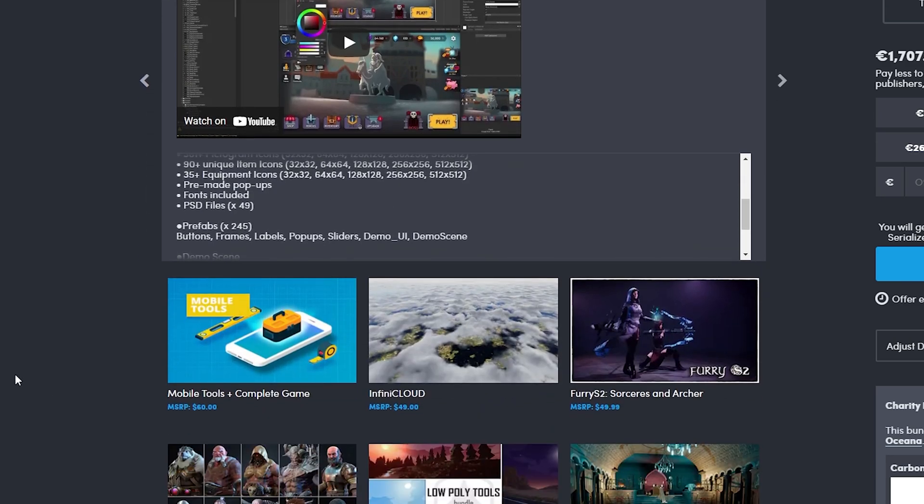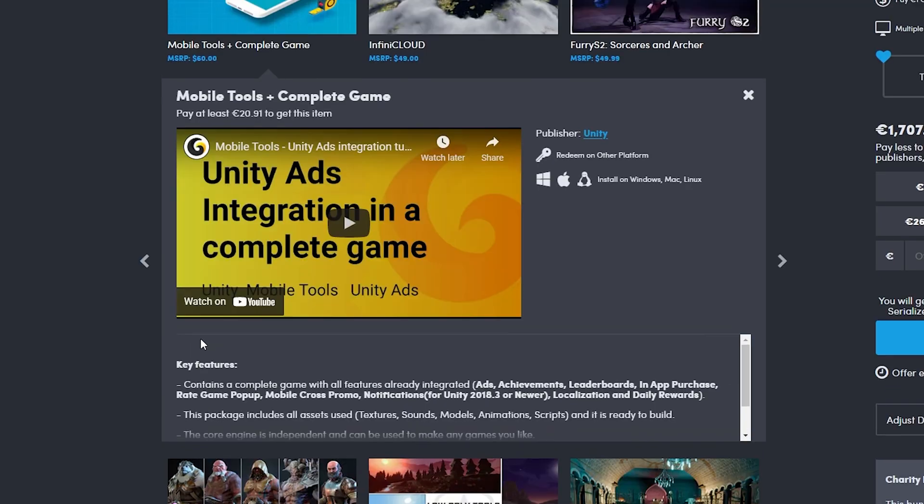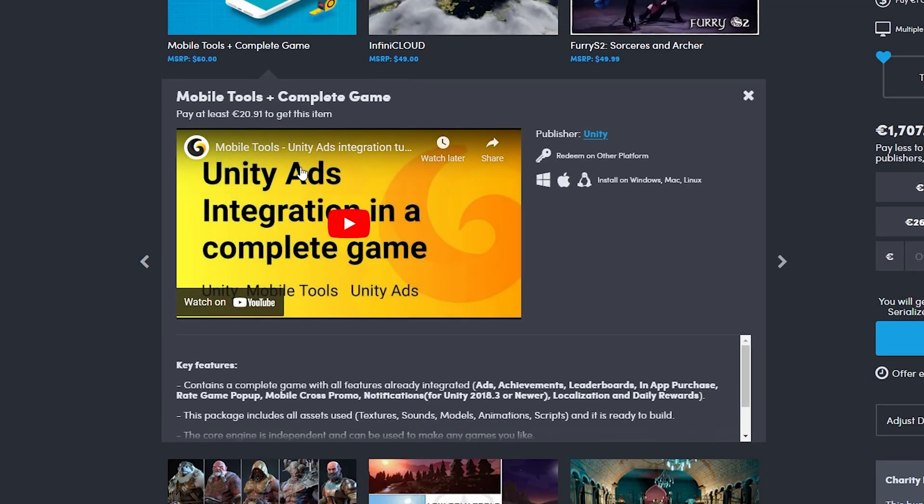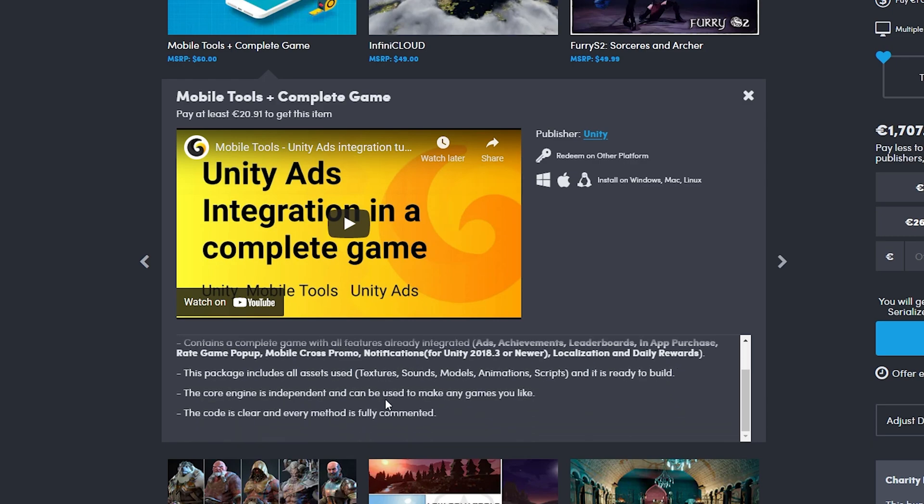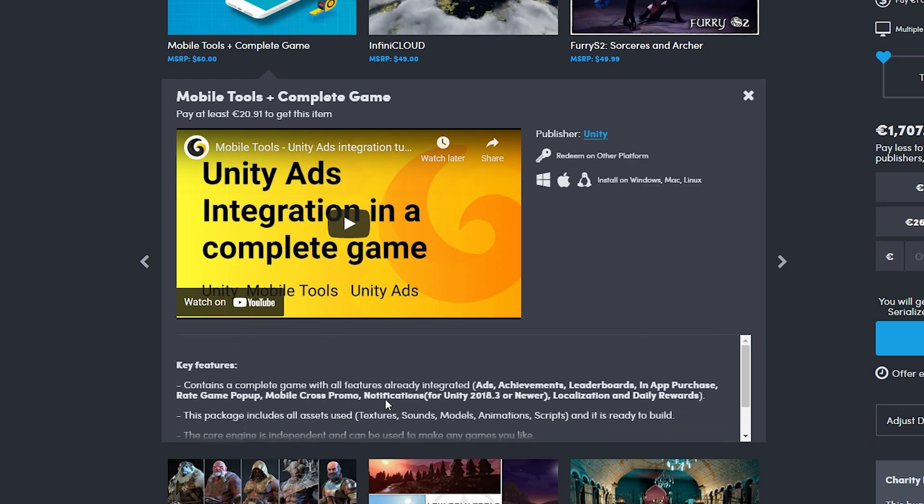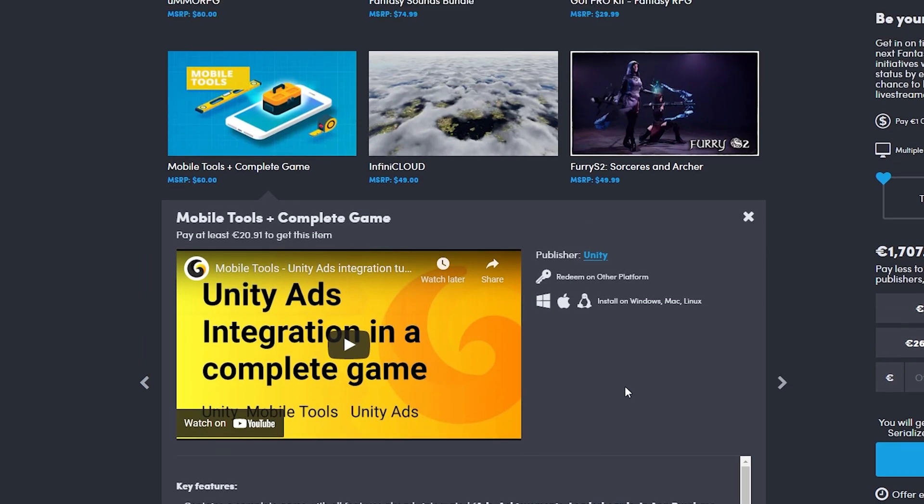Next we got the Mobile Tools, and this one is especially useful for mobile developers because it does anything from ads, achievements, leaderboards, and in-app purchases. Mobile cross promo, notifications, localization, and daily rewards. All of this can be quite time consuming to just get in your game, but it can be very useful if you're making a mobile game.